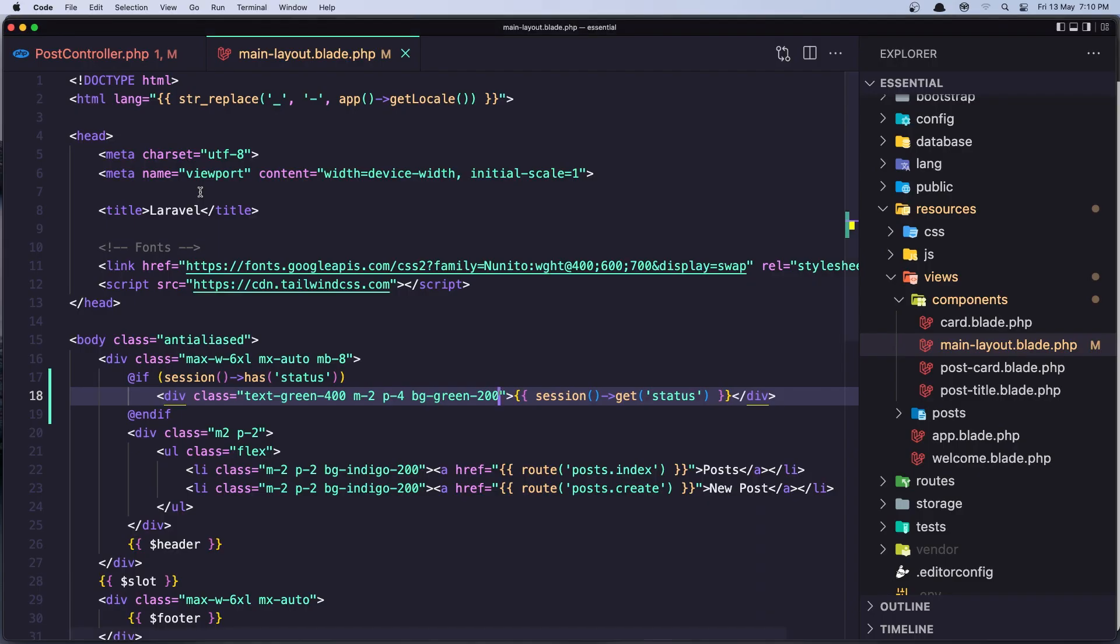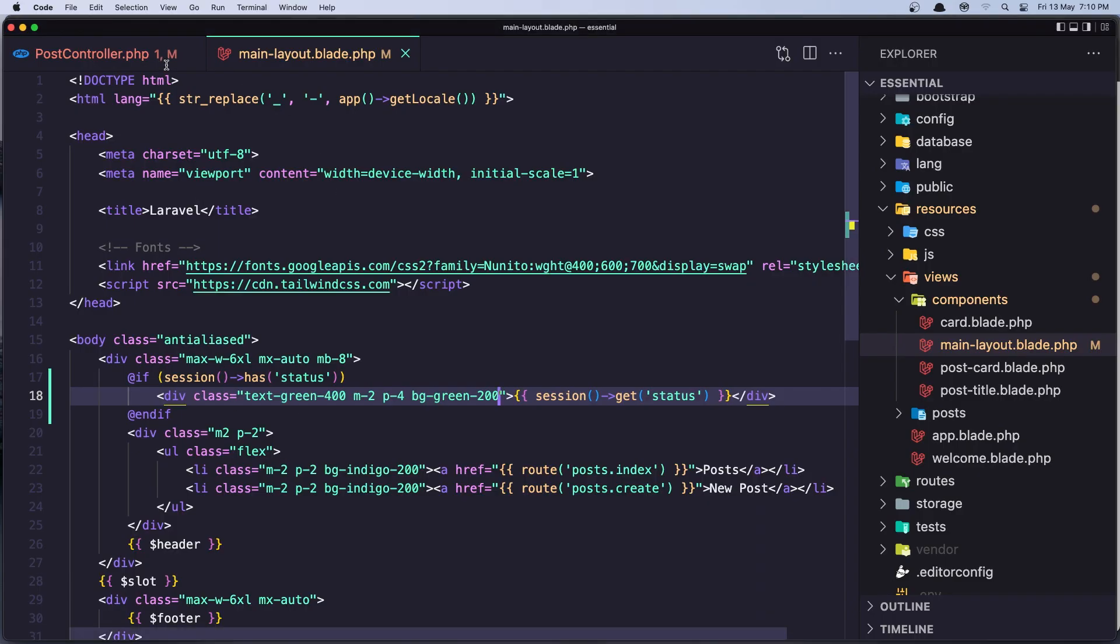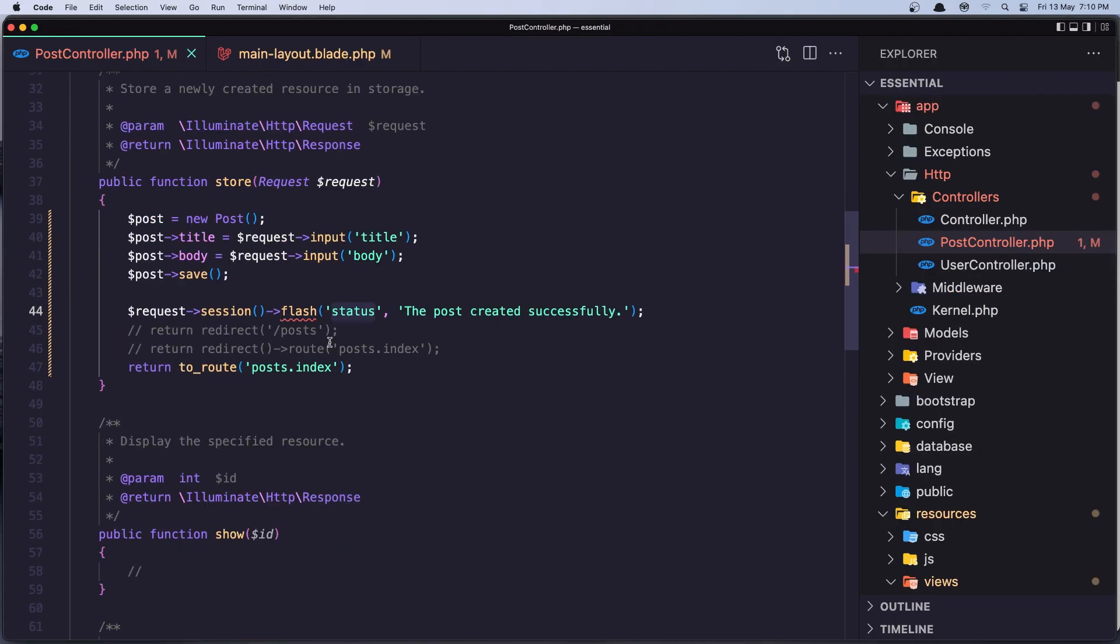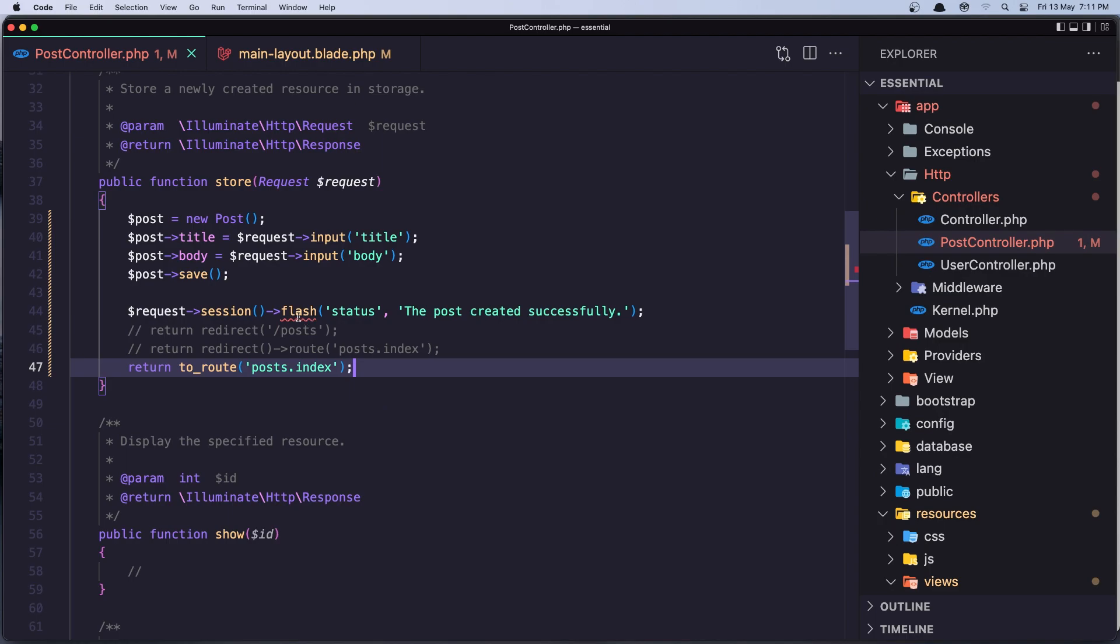Now that's it one way another way is instead of saying request session flash we can return with redirect with flash so return to the road and say.